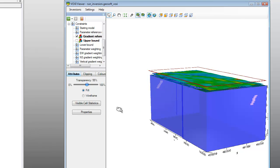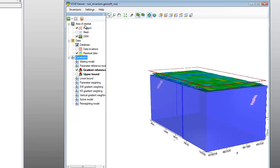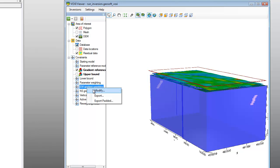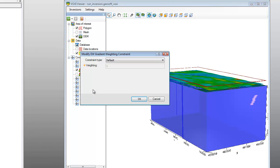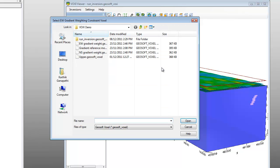The East-West and North-South gradient weightings are used with the Gradient Reference Model to define the confidence level of the susceptibility along the dike. Now we will apply the East-West and North-South gradient weighting constraints. Under the Constraints item in the Tree Viewer, we will select East-West Gradient weighting and click Modify. The Modify East-West Gradient weighting constraint dialog is displayed. From the Constraint Type list, select Voxel, then browse for the East-West Gradient weighting voxel file and click OK.